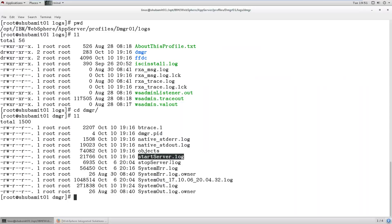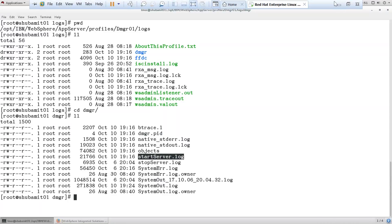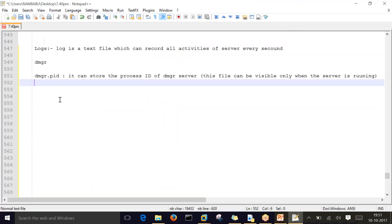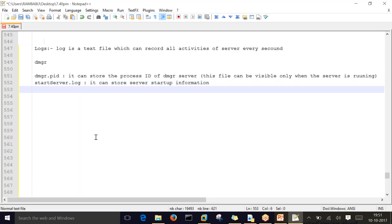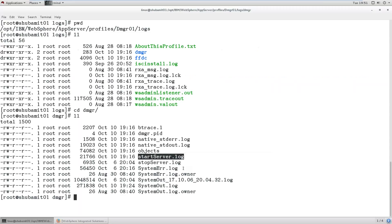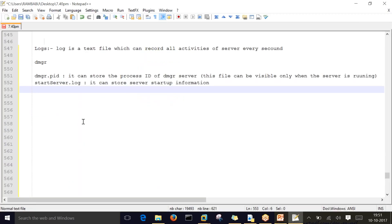The next important file is startServer.log. The startServer.log file contains server startup information. And similarly, stopServer.log stores stop server information.